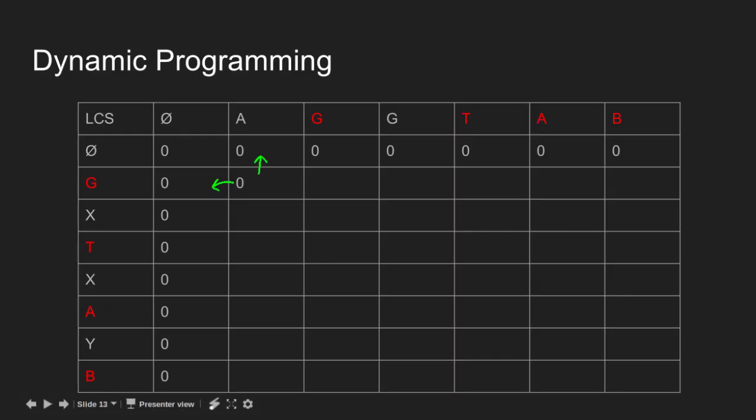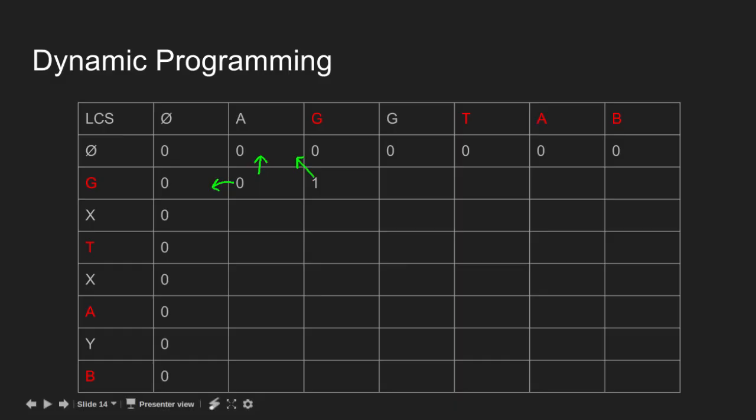Since G matches with G, we pick the diagonal cell value and increment it by 1. So length of LCS becomes 0 plus 1, i.e. 1.